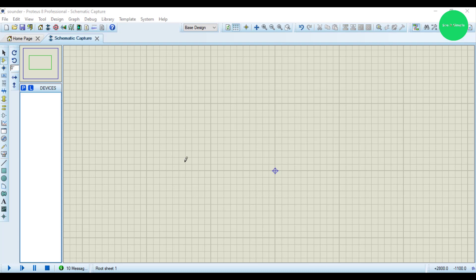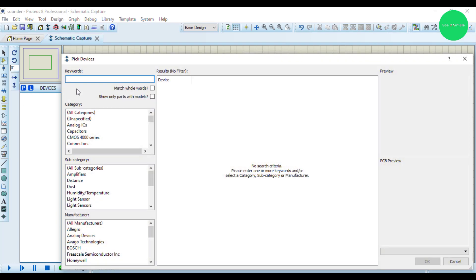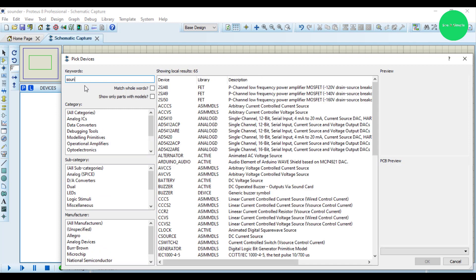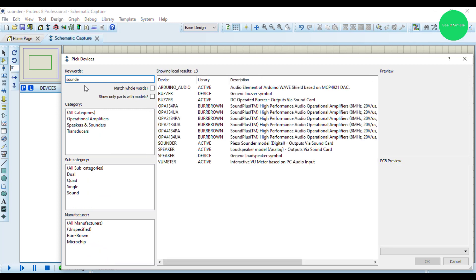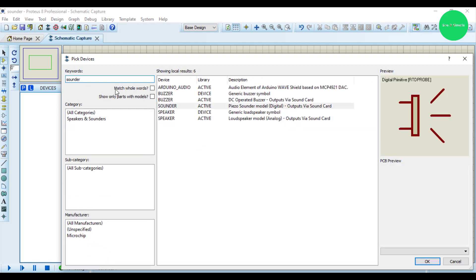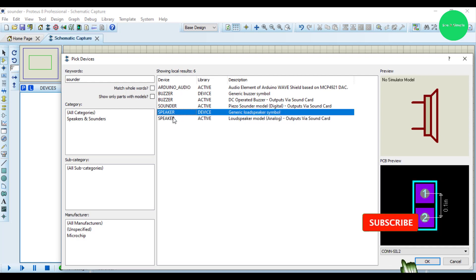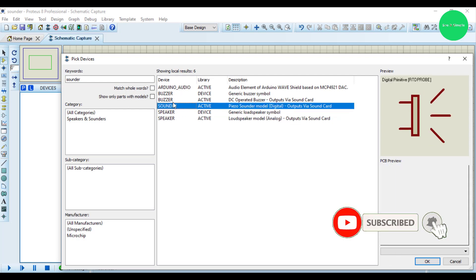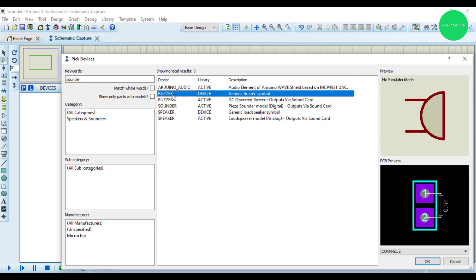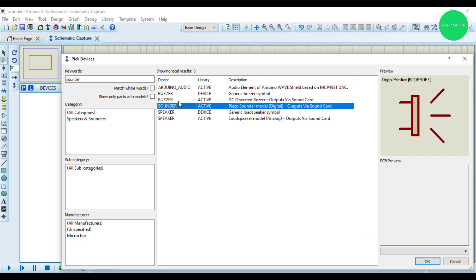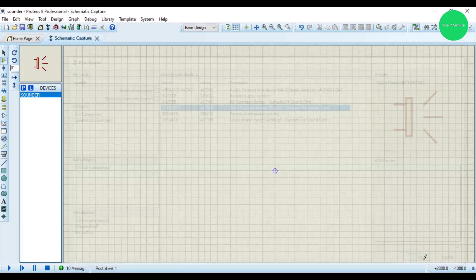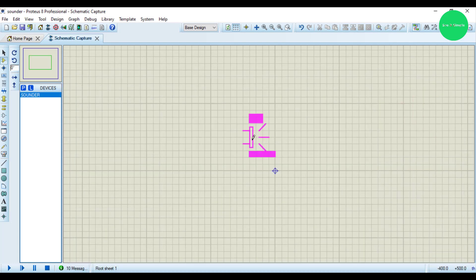So today we are going to simulate the sounder. Let's go to that component. This is called sounder, similar to speakers. This is the sounder - peso sounder model digital output via sound card. Let's select it and this is the sound icon.